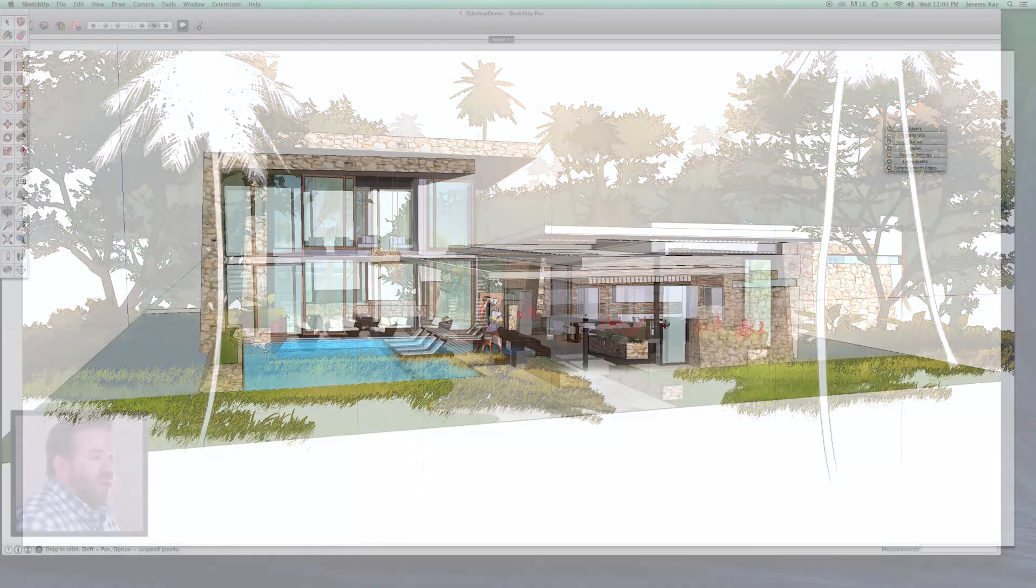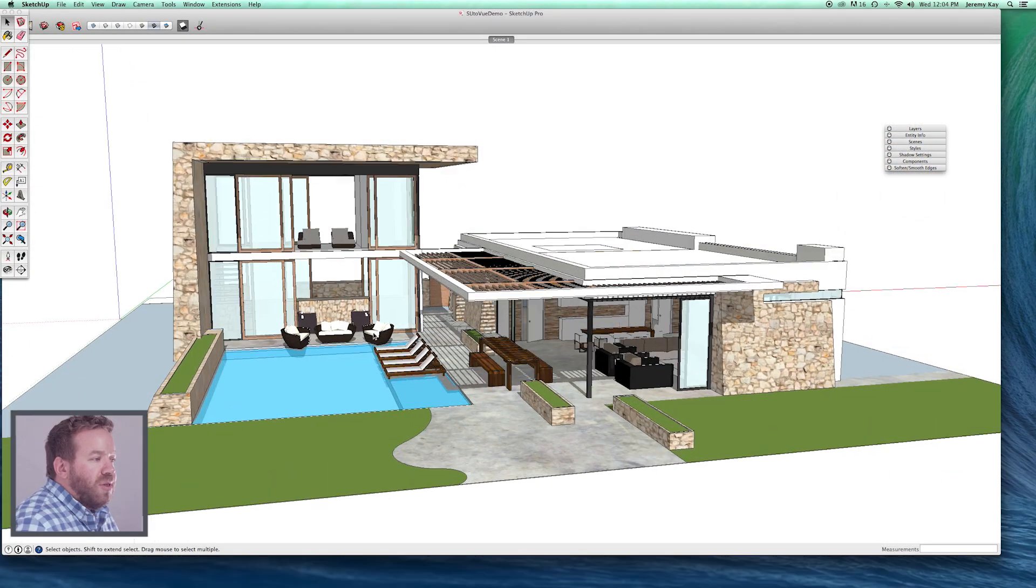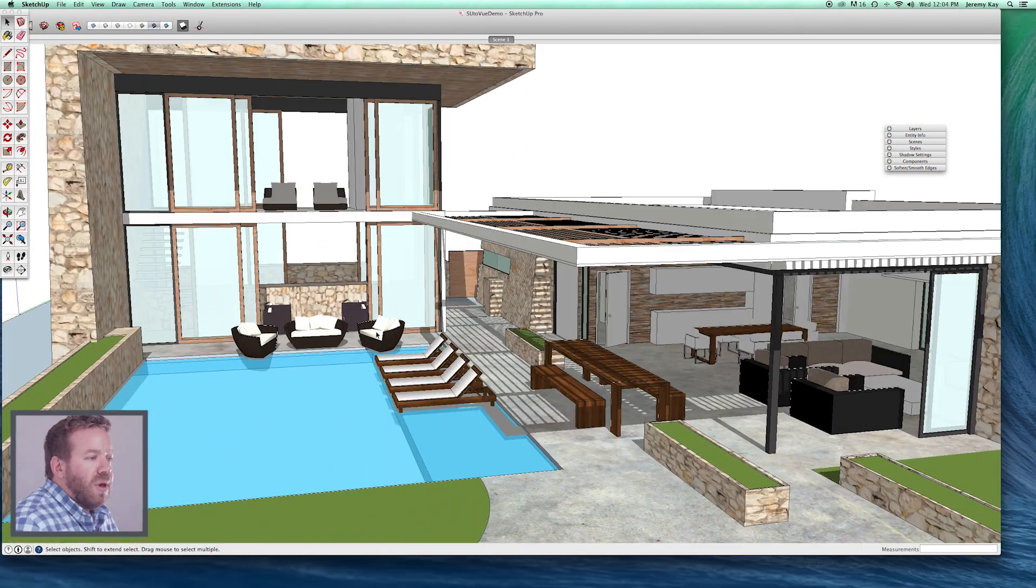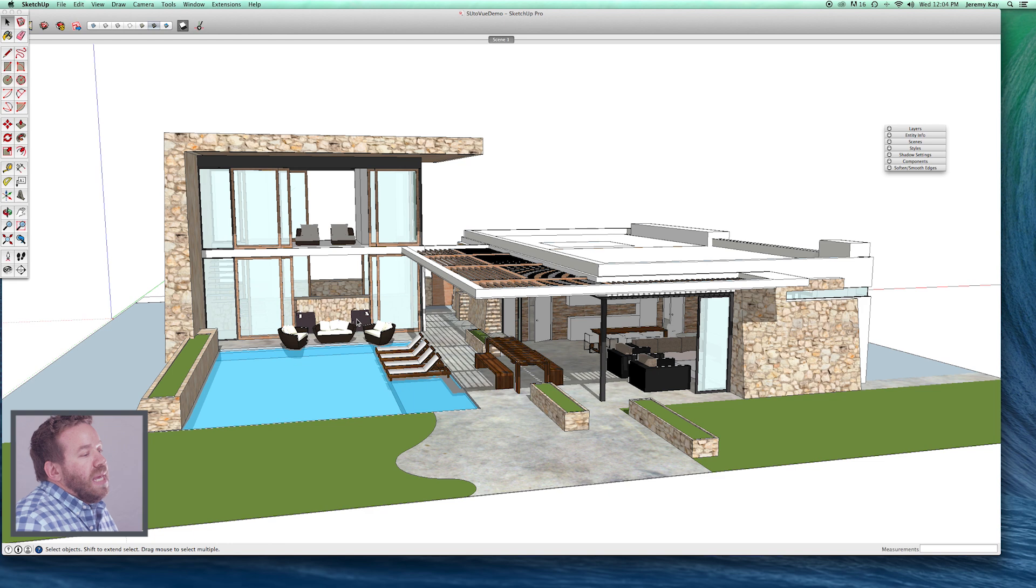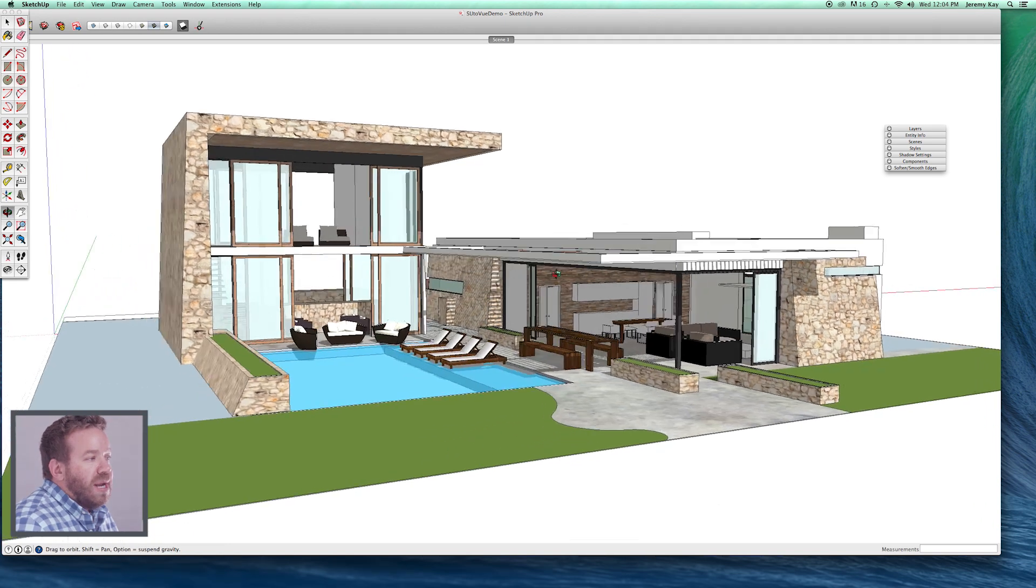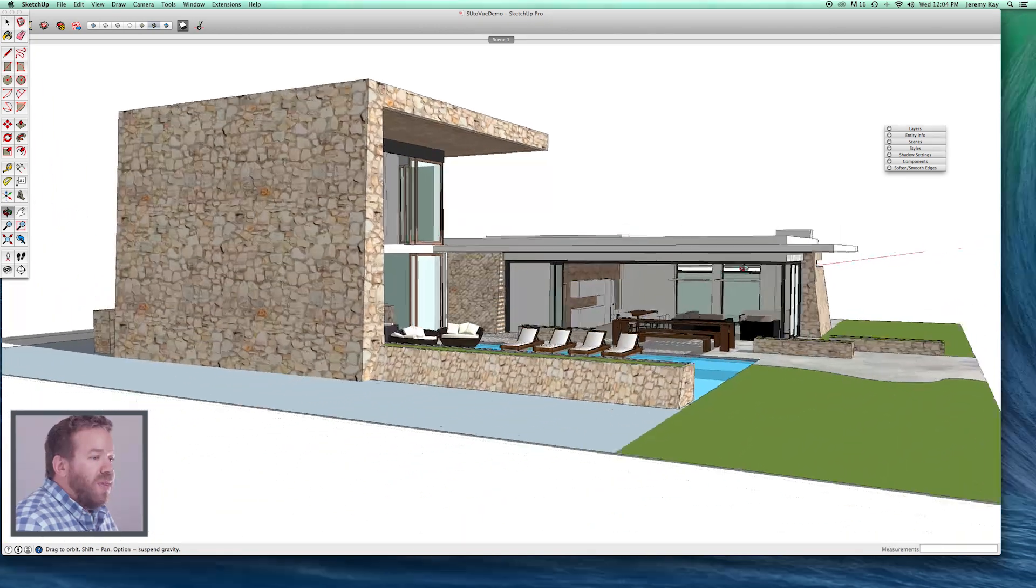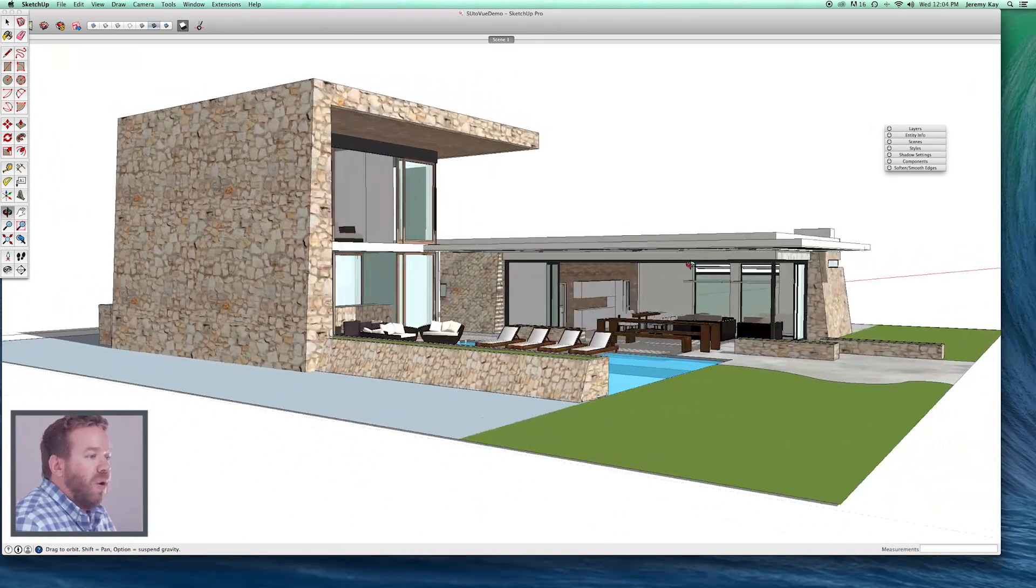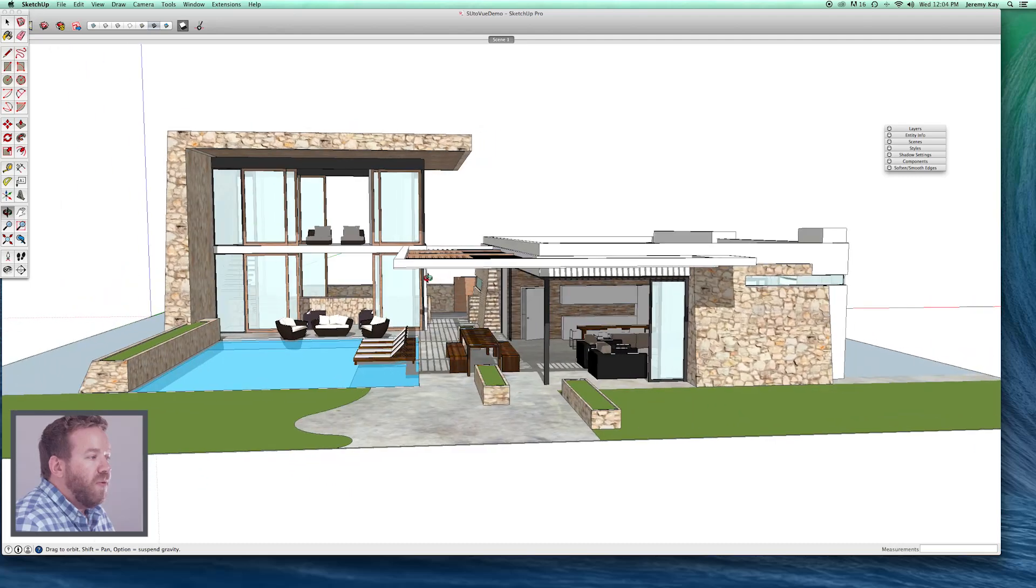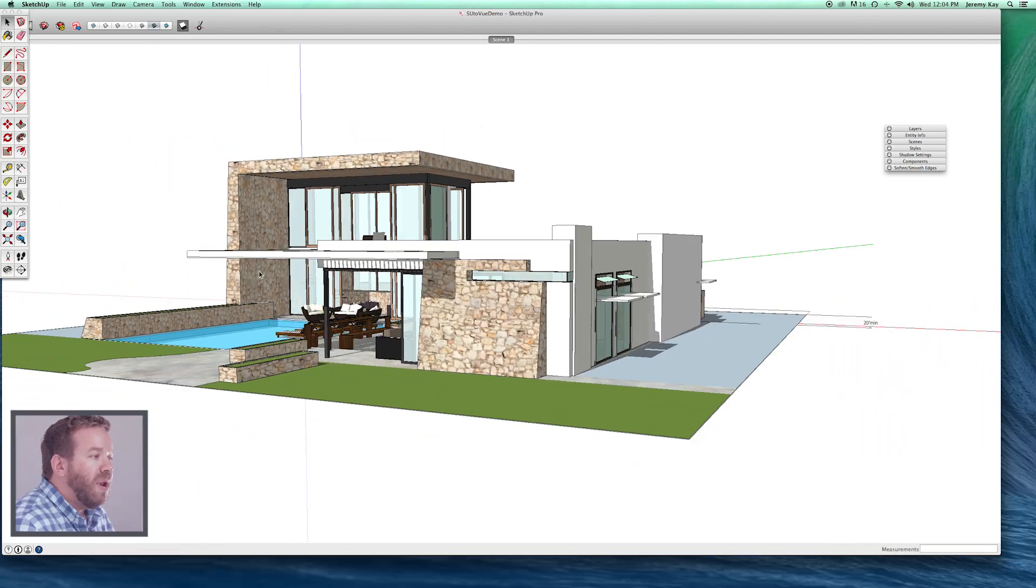So today what I want to do is talk to you guys about concept modeling in SketchUp. What you're seeing here on the screen is a 3D model of an eco home for a resort in the Cayman Islands.